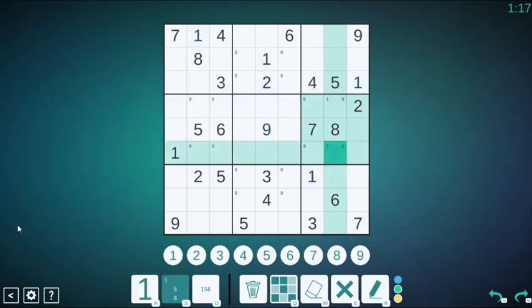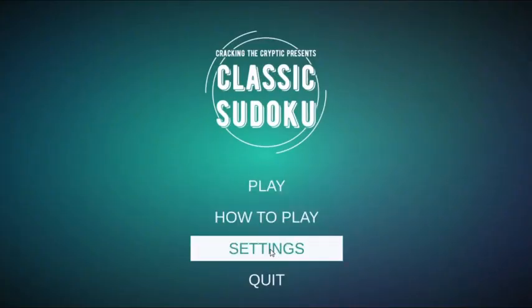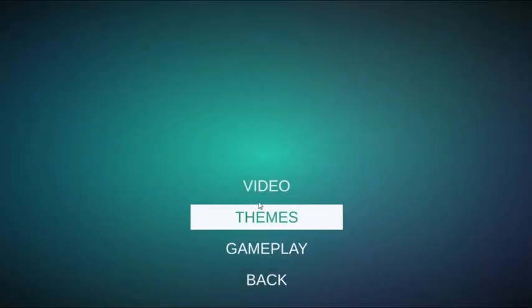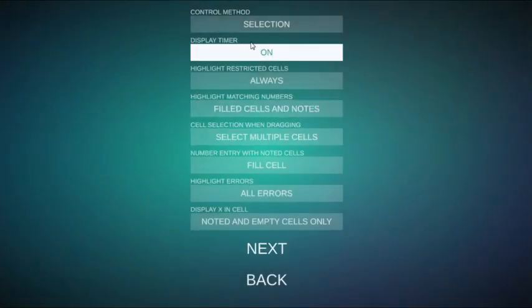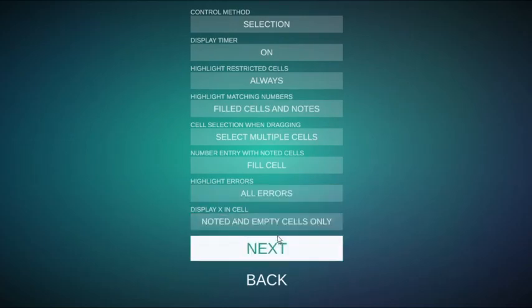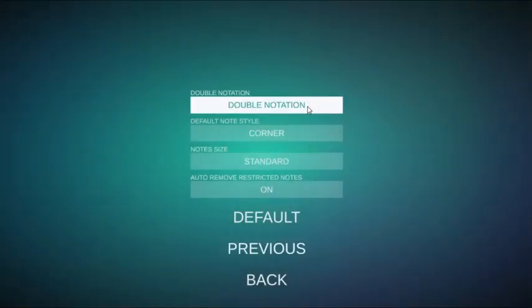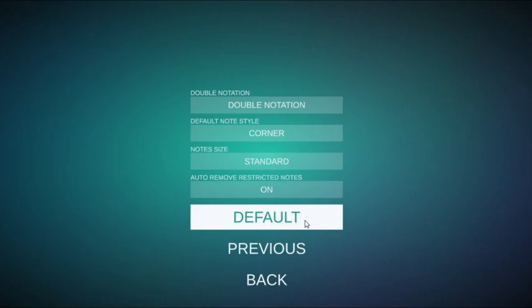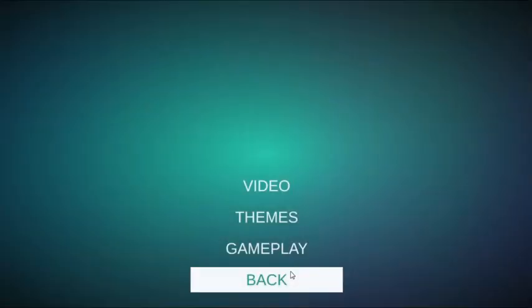We've also been further developing our solving interface, as you can see here. It was already the best out there, but we've added some of the features that you guys have requested, so you can now use double notation, and it's all fully customizable, of course.